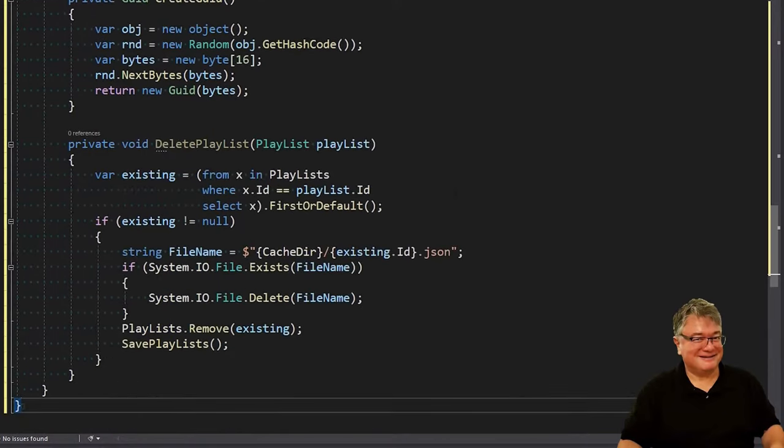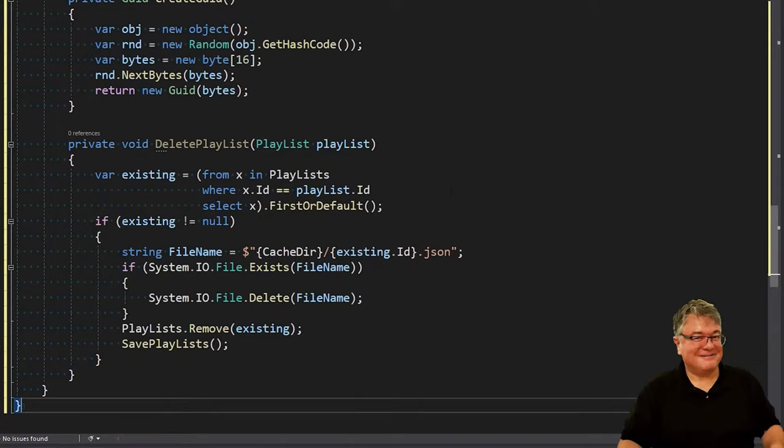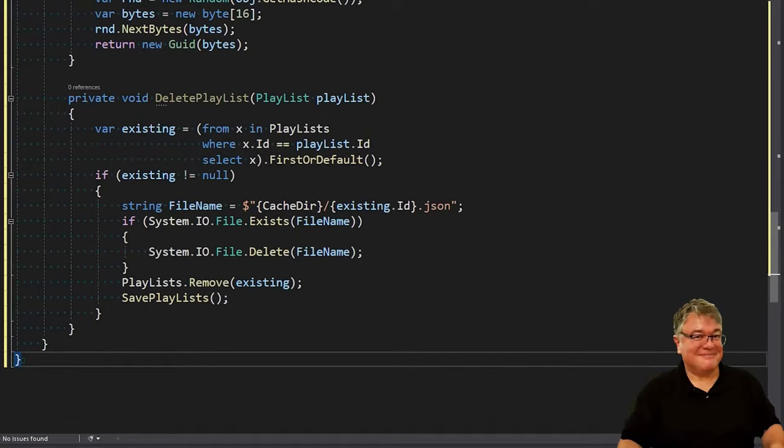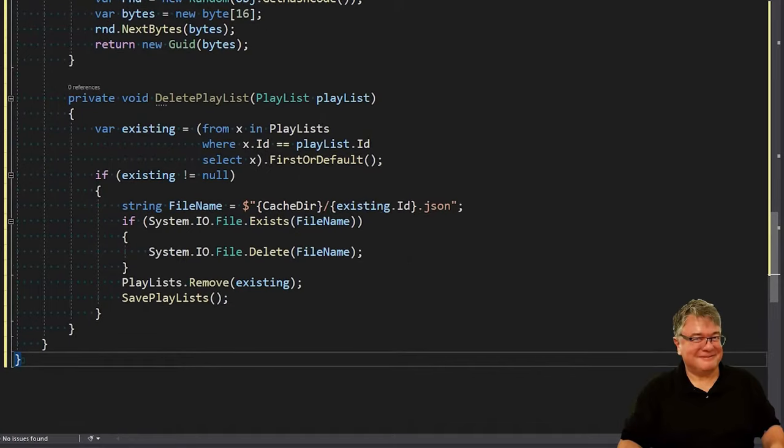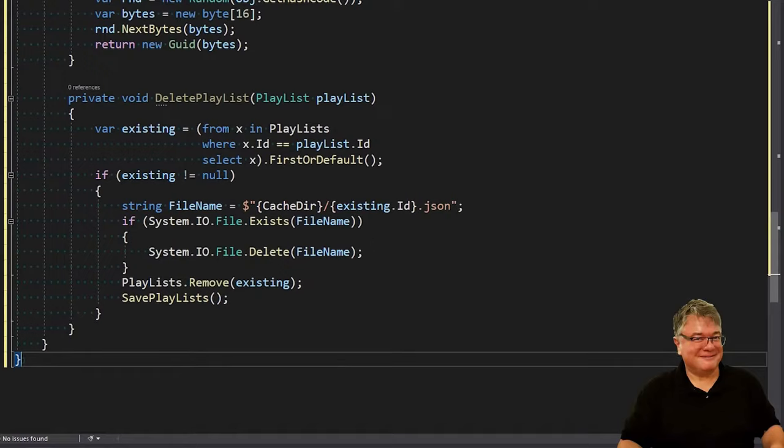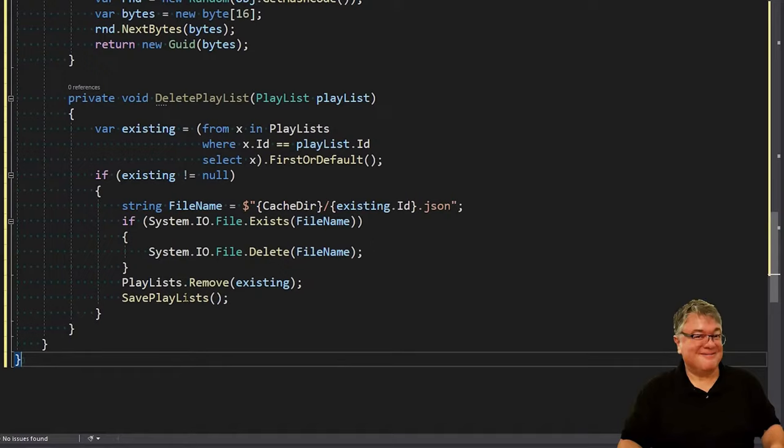Next is delete playlist, which should be fairly obvious what we're doing here. We're seeing if it exists, and if it does, we're pulling out the real file name, seeing if the file name exists, which it should, and then deleting the file. Then we're removing it from our playlists and calling save playlists.